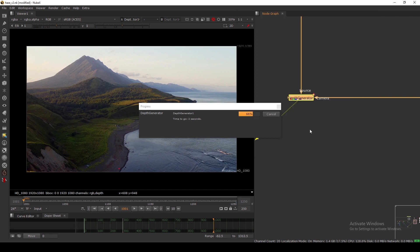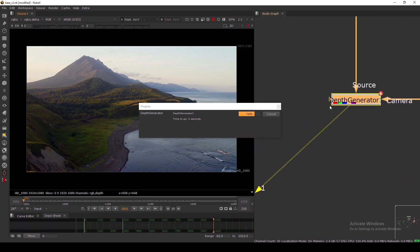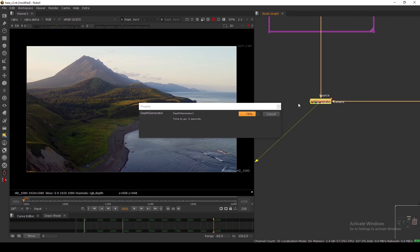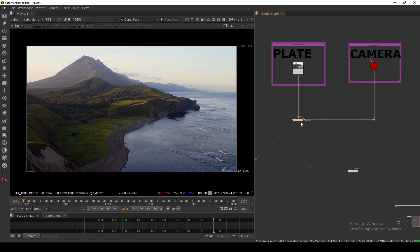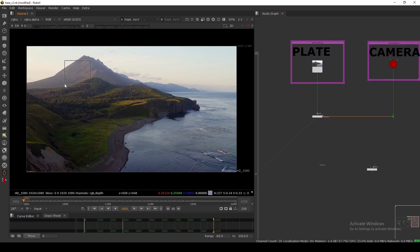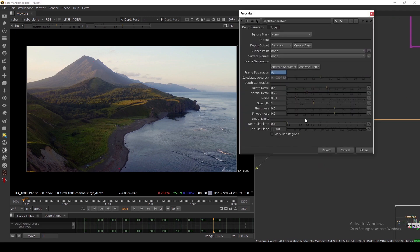If you want to exclude certain objects, you can use the mask option. This has been a simple introduction to the Depth Generator — if you have a matchmove camera you can generate a depth map and use it to add haze, volumetrics, and other effects. It's a pretty capable node with a lot of options.